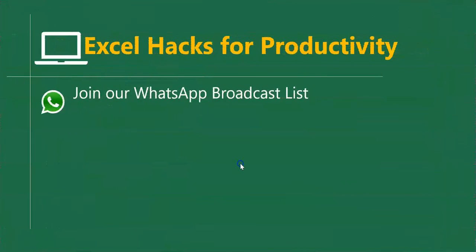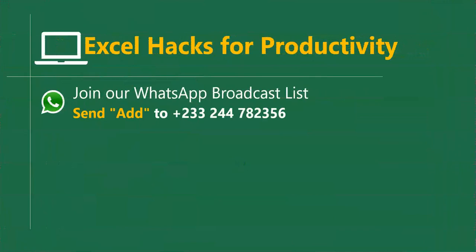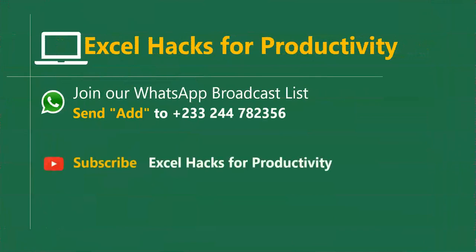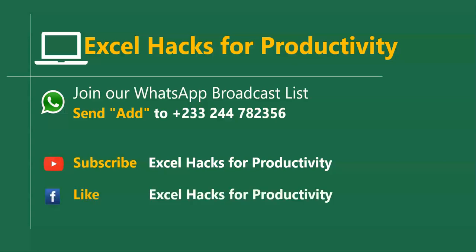For more of these short videos, you can send 'Add' to this number. We'll add you to our broadcast list. Videos are sent on Mondays and Fridays. All our old videos are on our YouTube channel, Excel Hacks for Productivity. Please visit, click subscribe for notification of new videos, or give us a like on our Facebook page. Thank you so much for watching.